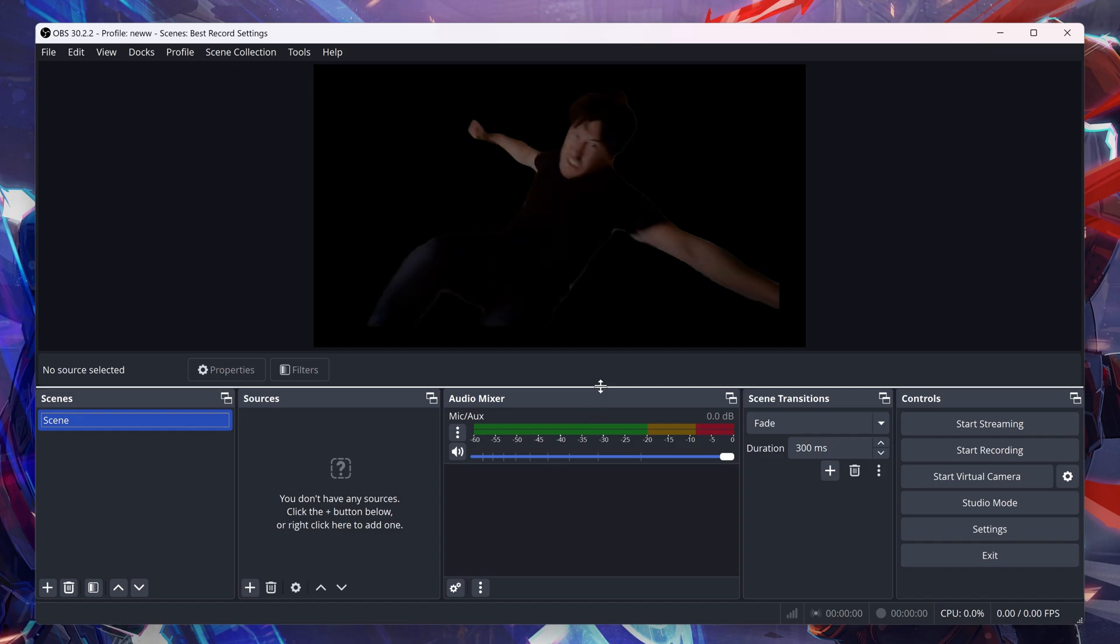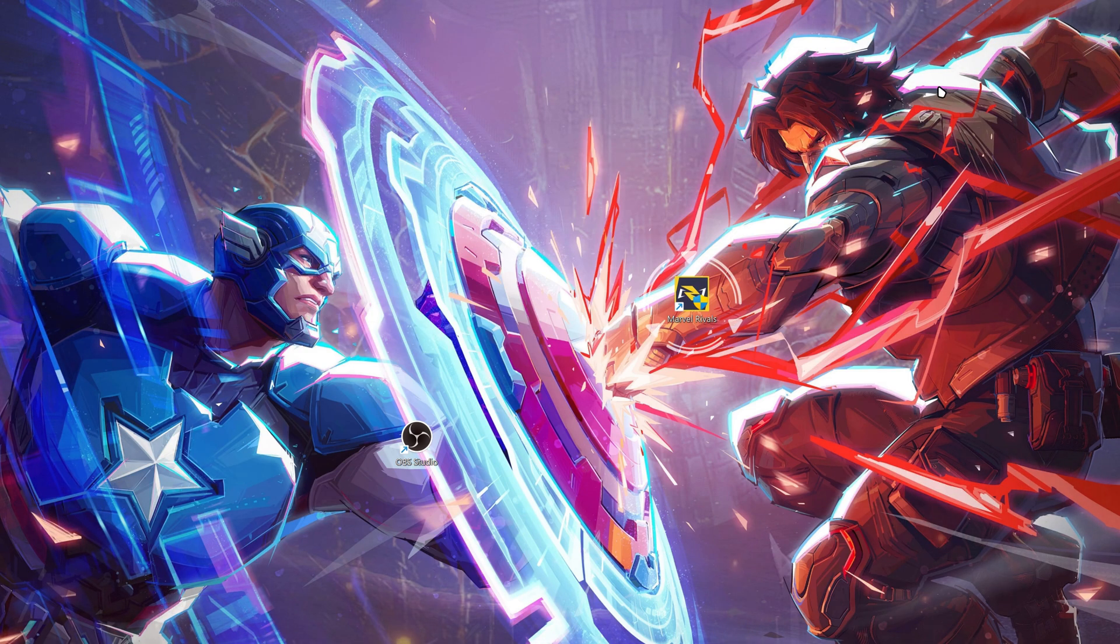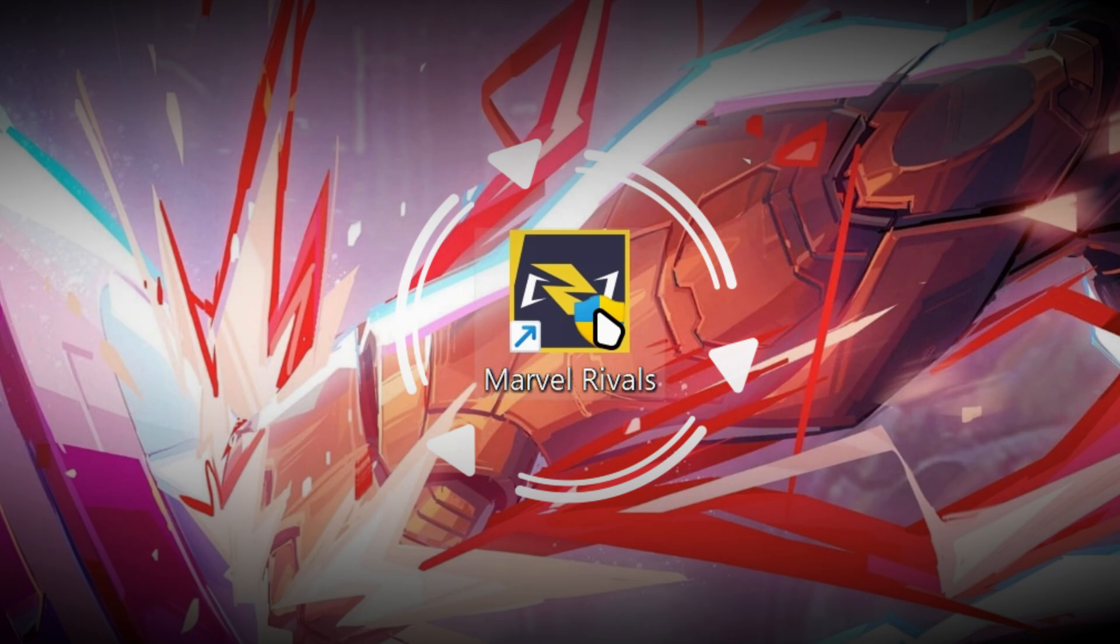After that, it's going to run OBS. What we're going to do is minimize it, and then we're going to go to our Marvel Rivals game.